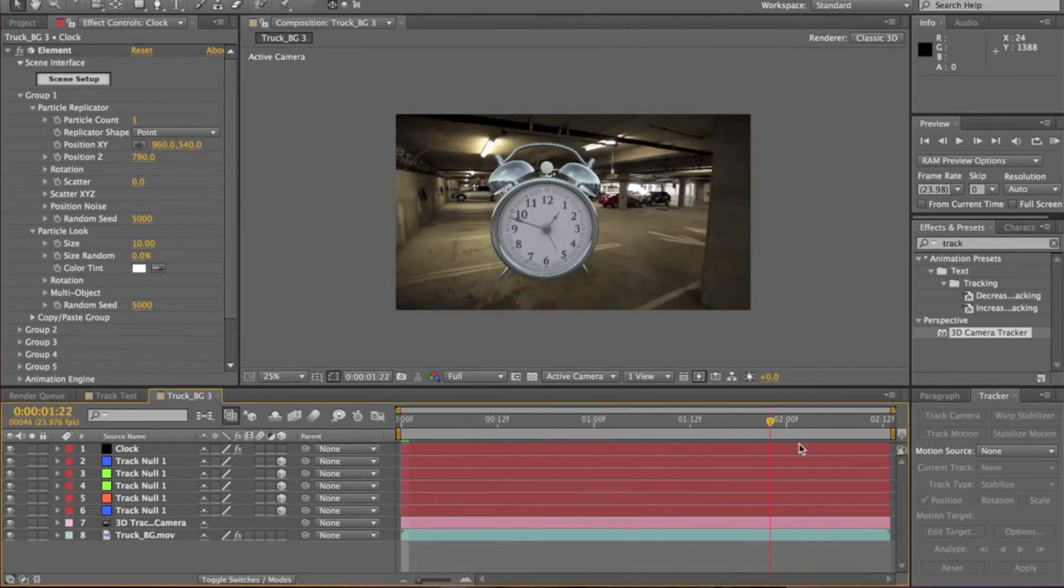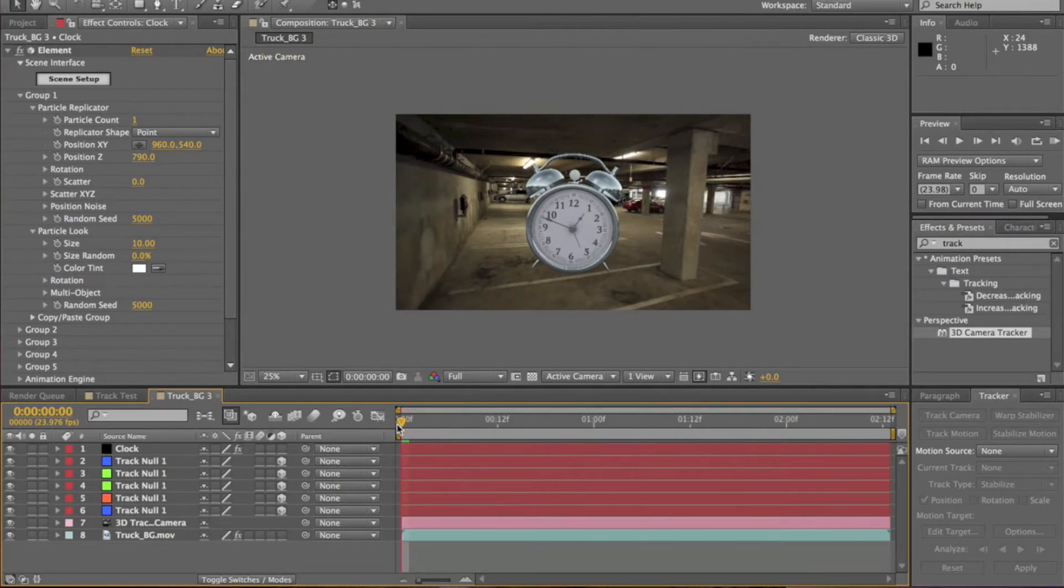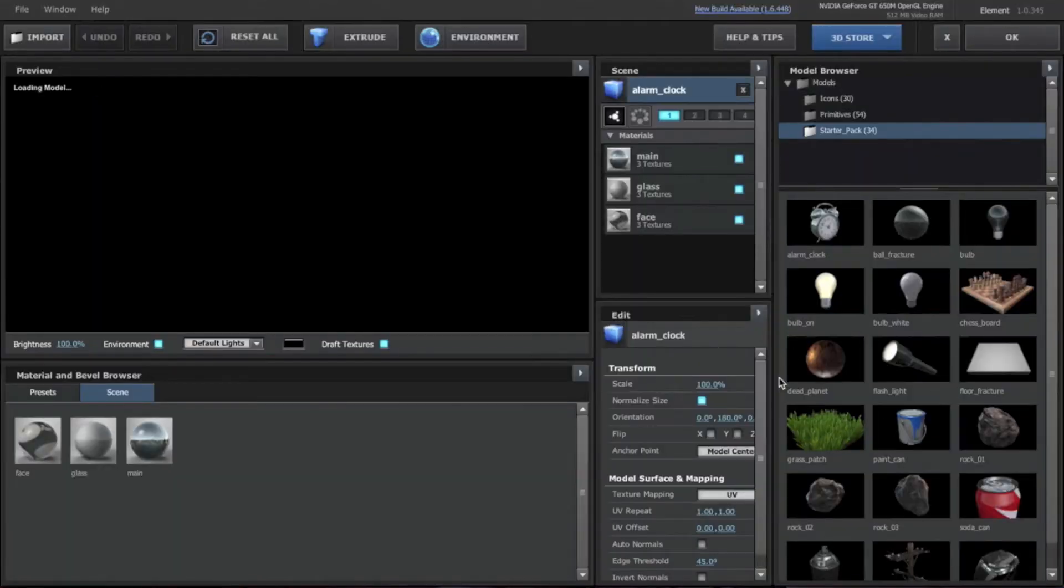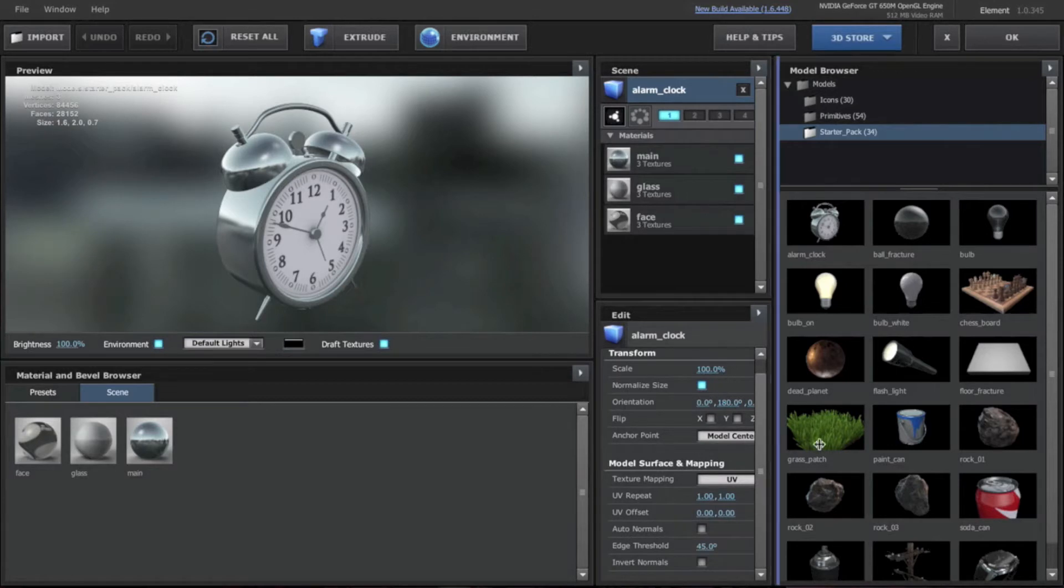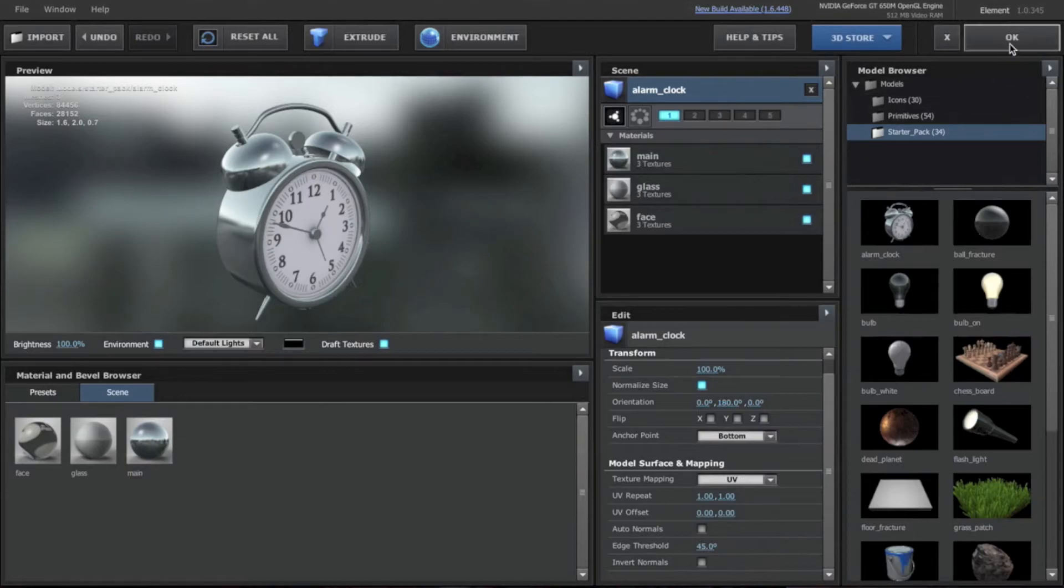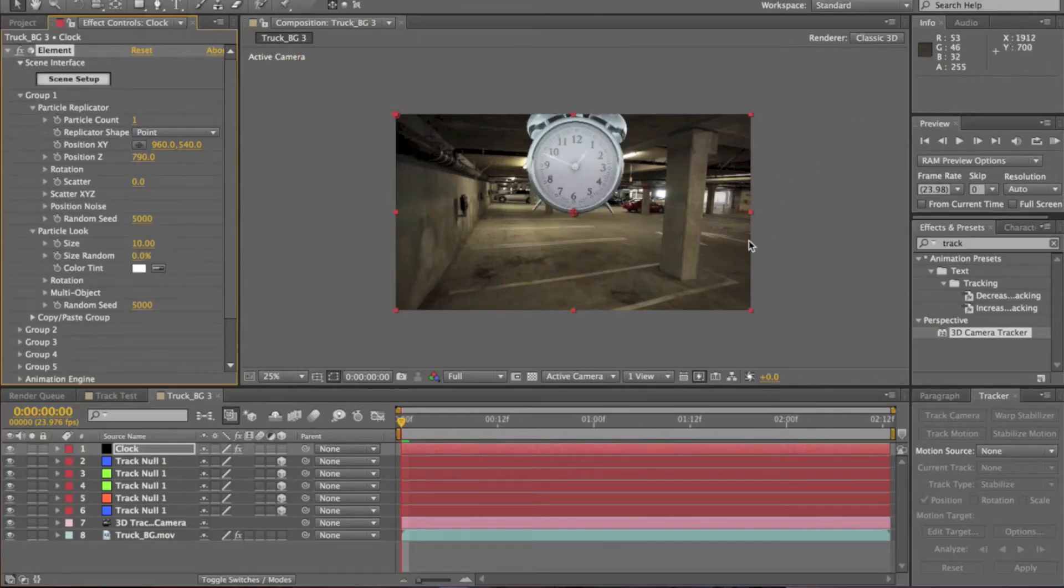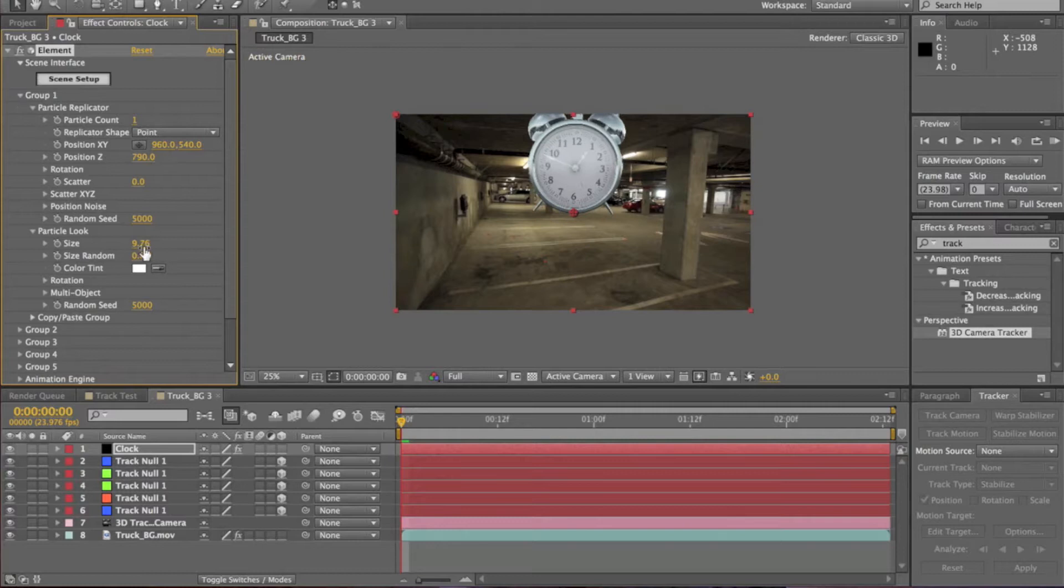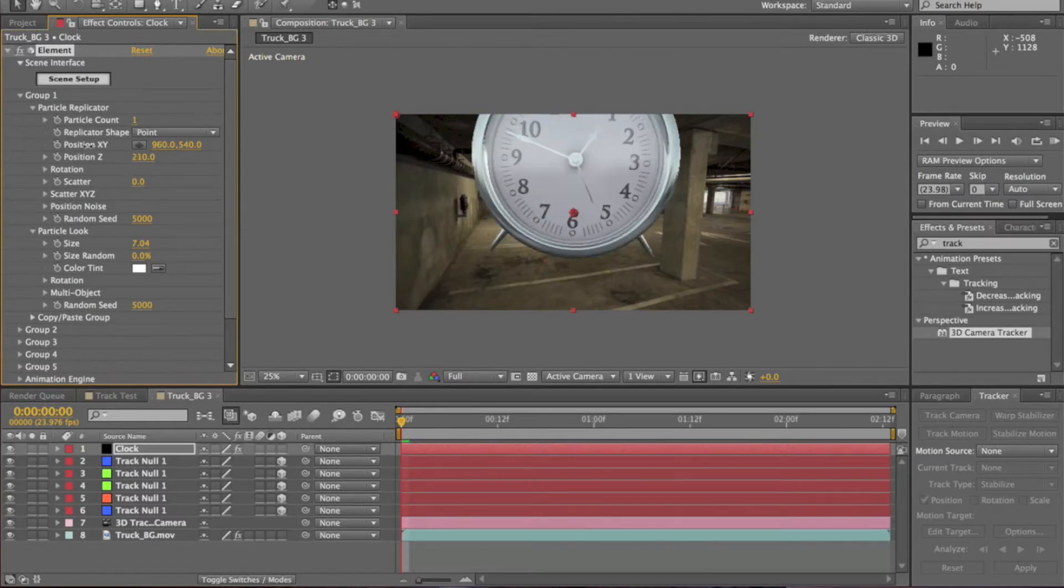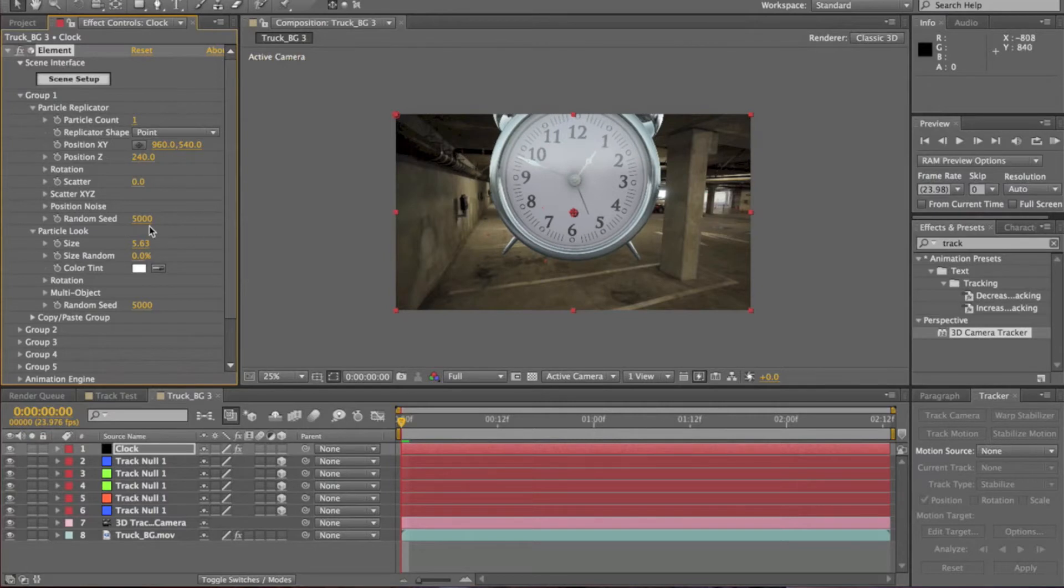Right now we're going to go back in the Scene Setup, we're going to scroll down for Anchor Point right here, we're going to hit Bottom. So now you'll hit OK. All right, we're just going to go to Particle Look, size is down a bit so it's not like a giant big clock. Move it up a bit. Yeah, way too big maybe. Good.